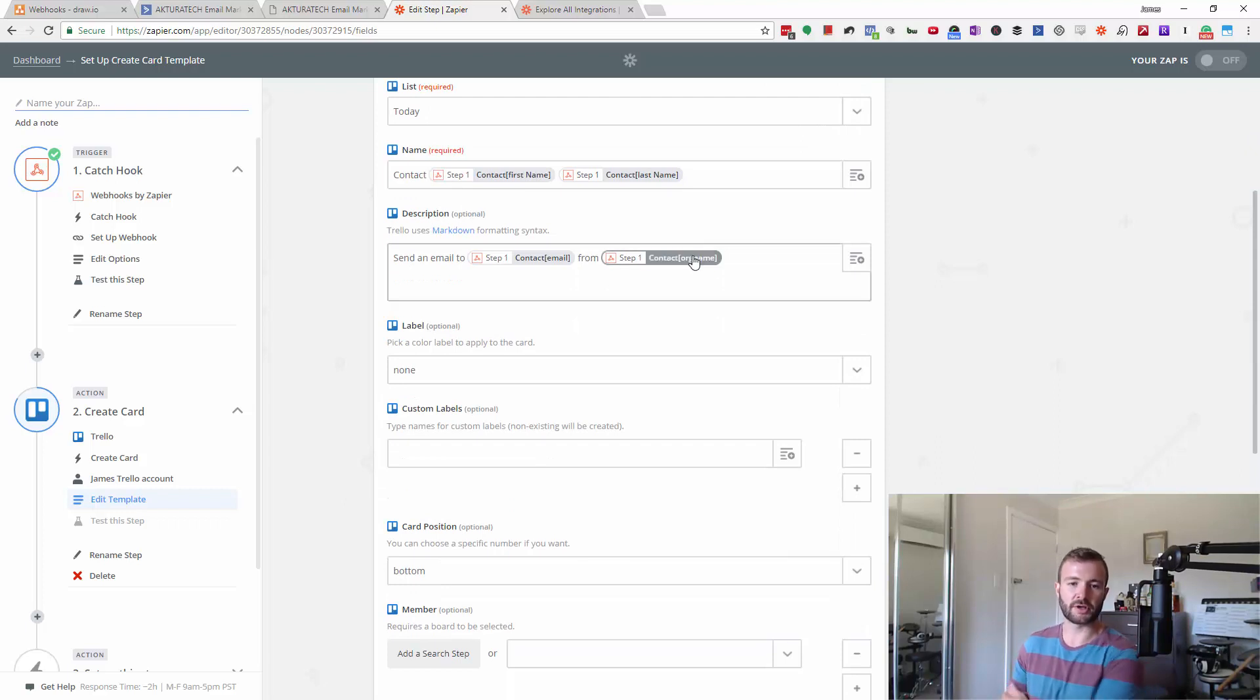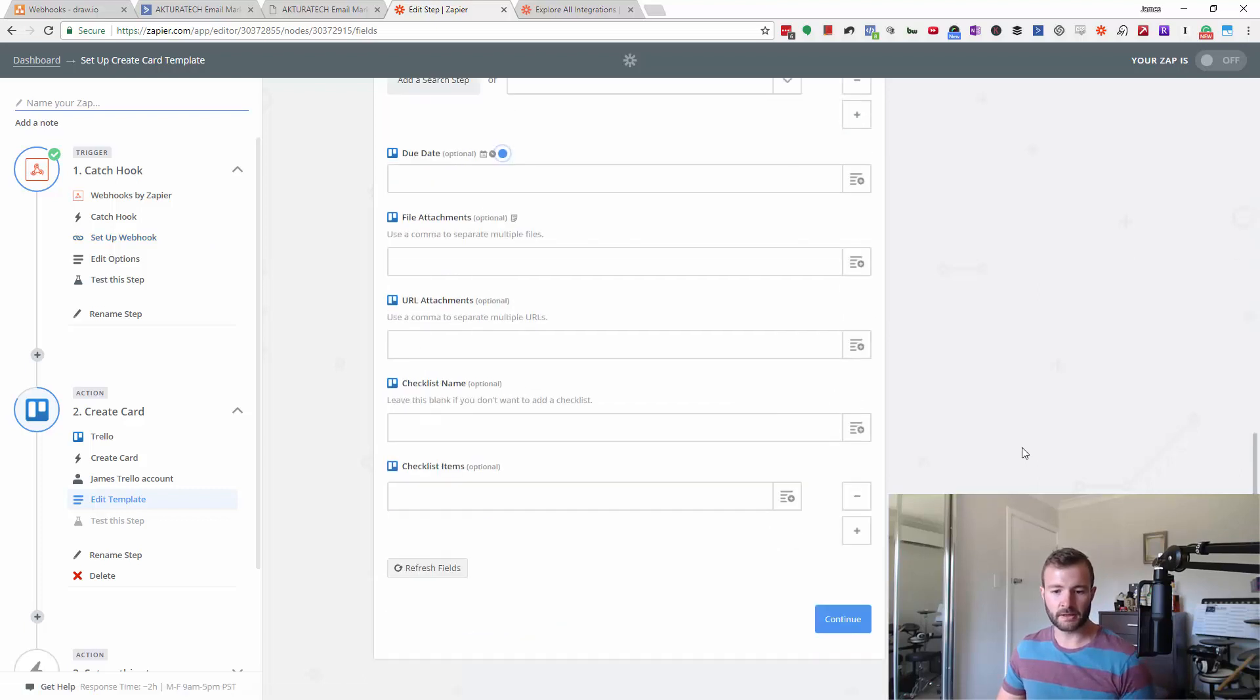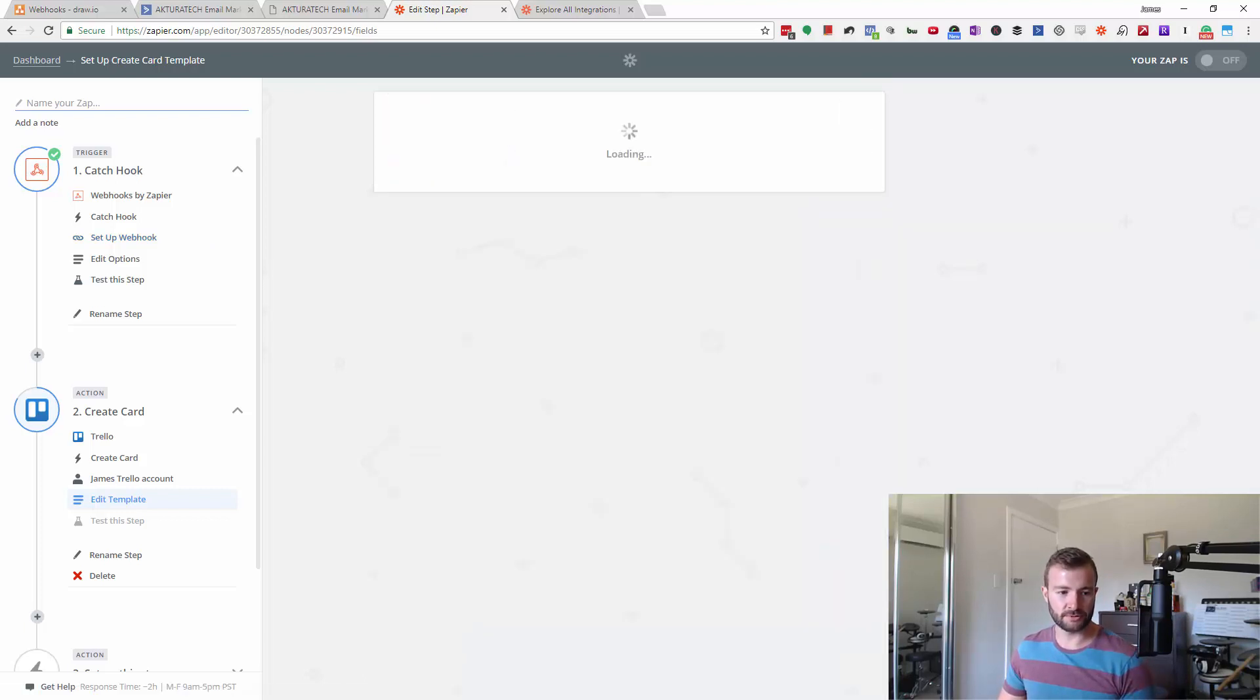from company name or the org name as it's called in ActiveCampaign. So then that's basically going to create a Trello card for me whenever someone puts in a credit card in our app. So I'm going to hit continue.